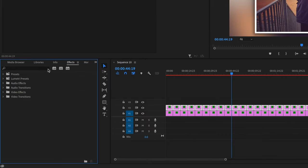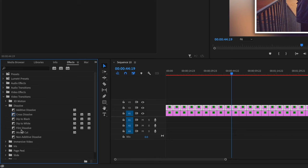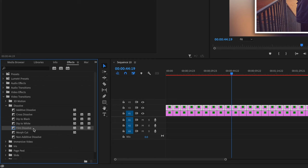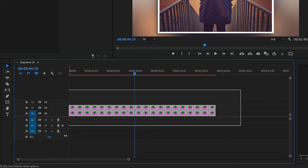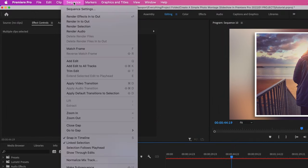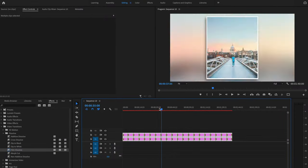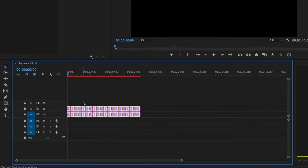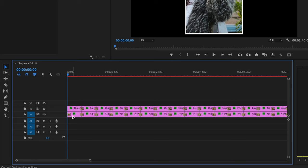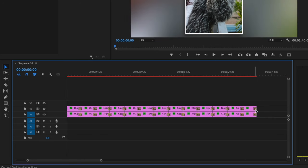The next thing I'm going to do is add a transition between each photo. Press the X button, go down to Video Transitions, and you can play around with any of these. I'm just going to use a simple Film Dissolve. Right-click on Film Dissolve and make sure you set it as the default transition. Once I've done that, select every single clip on the timeline, go up to Sequence, and select Apply Default Transitions to Selection. That's going to apply that transition to every single photo on the timeline. I'll get rid of the Film Dissolve at the beginning and at the end.